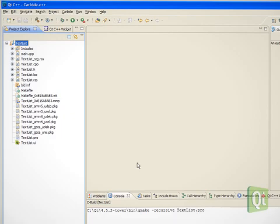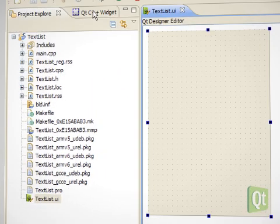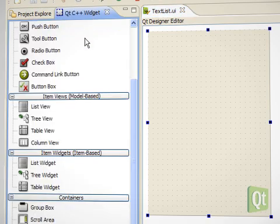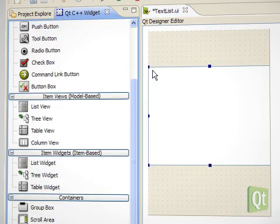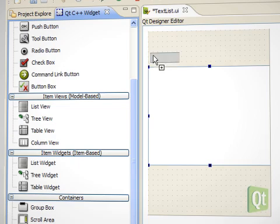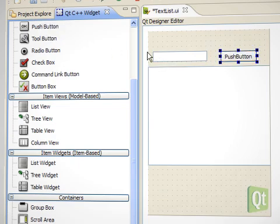The result is a couple of files. We start by editing the user interface. From the Qt widget box, we drag and drop a list widget, a line edit, and two buttons on the form.